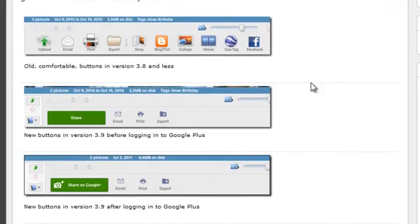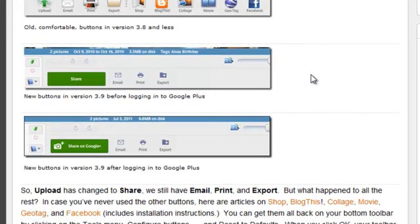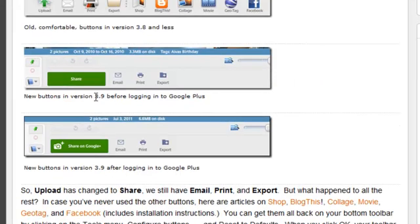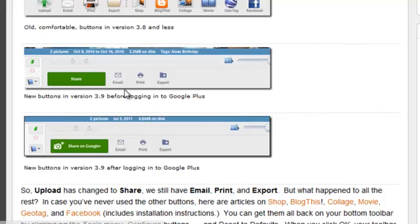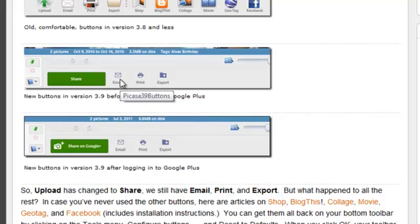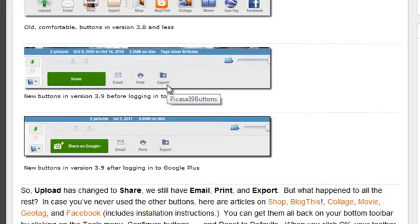As soon as you install 3.9, this is what the bottom of your screen is going to look like. It just has a share button, a big green share button instead of the upload. It still has email just like the old one but it's a little button. It still has print and it still has export and all the others are gone.